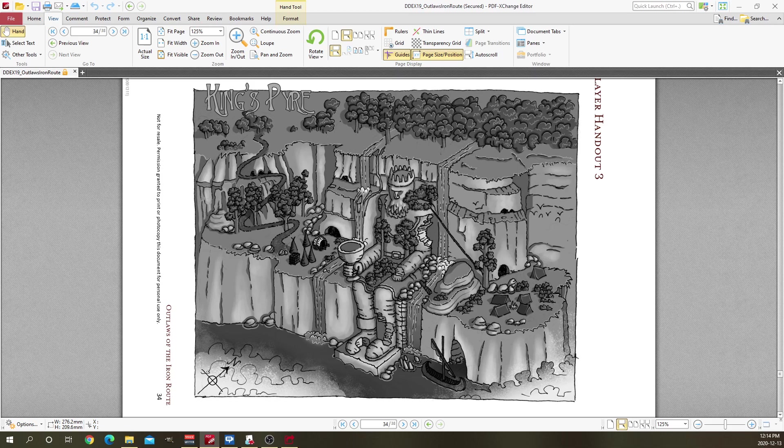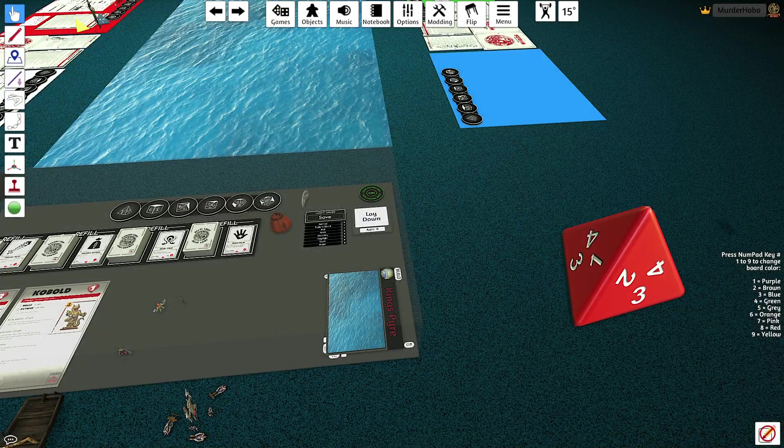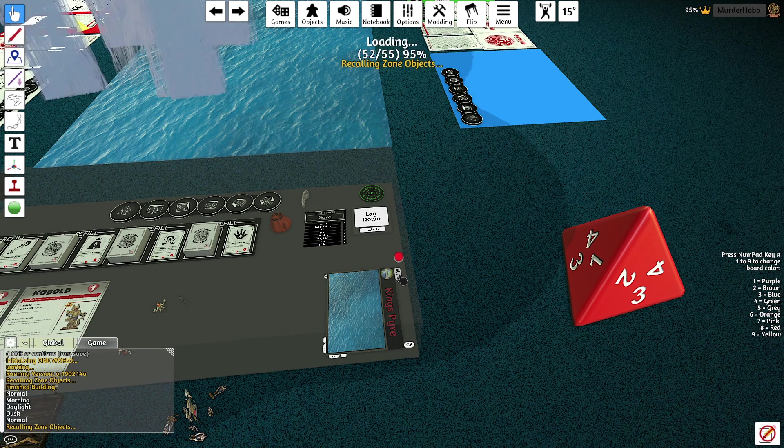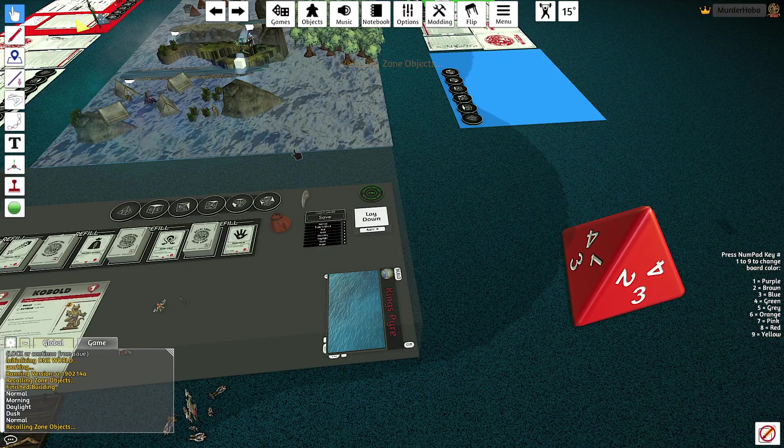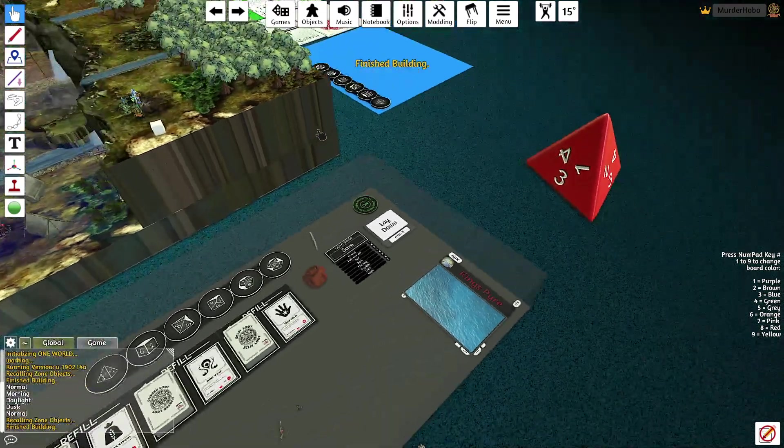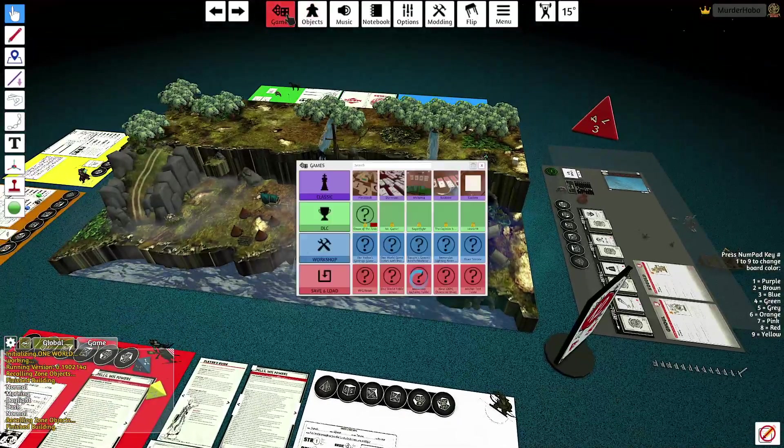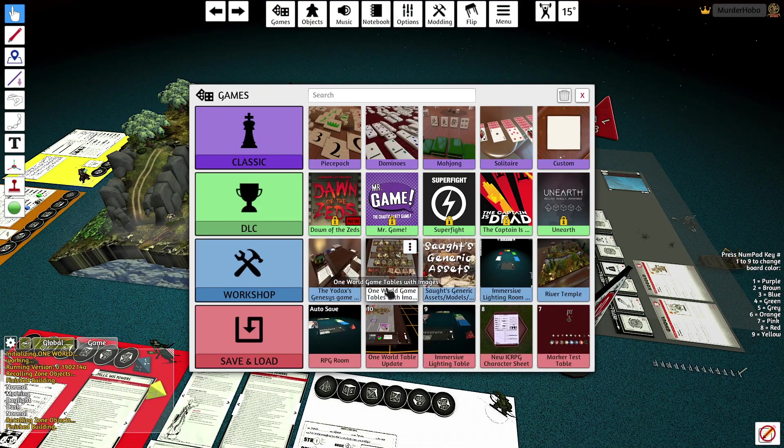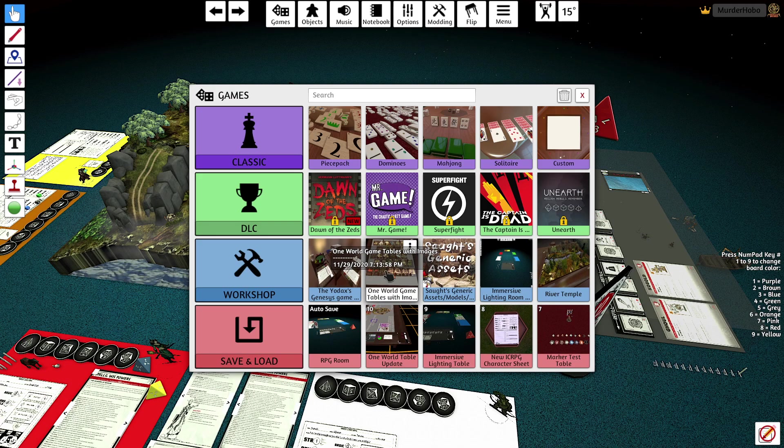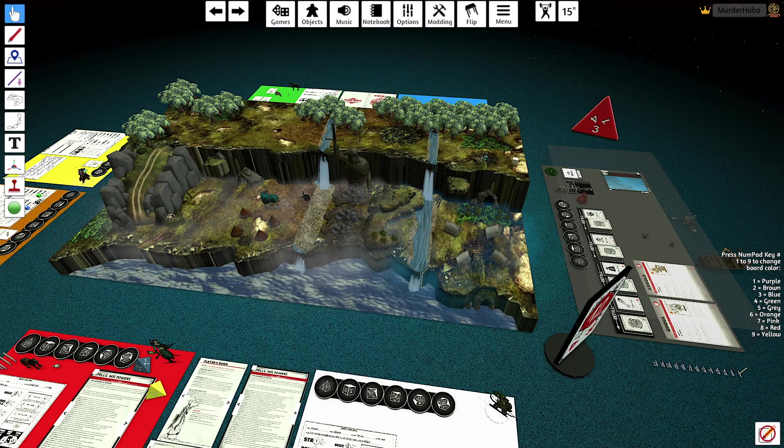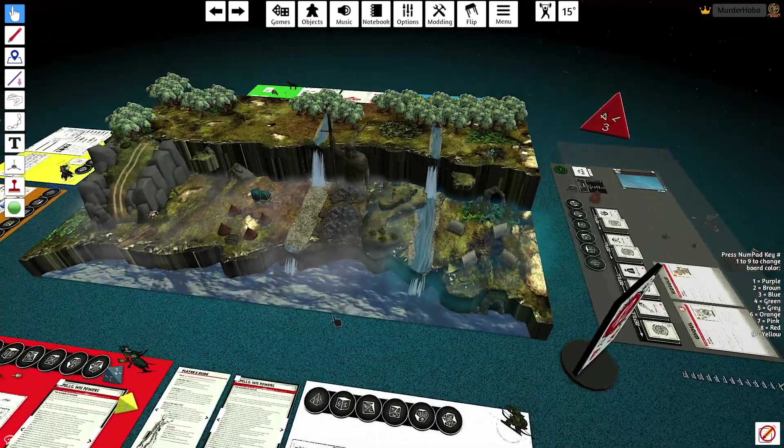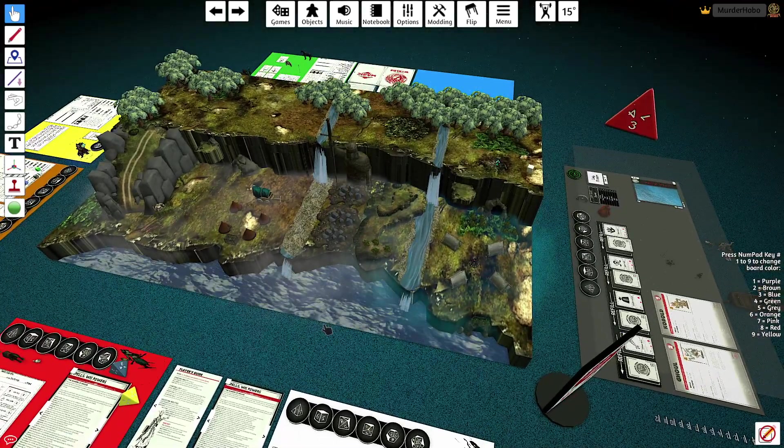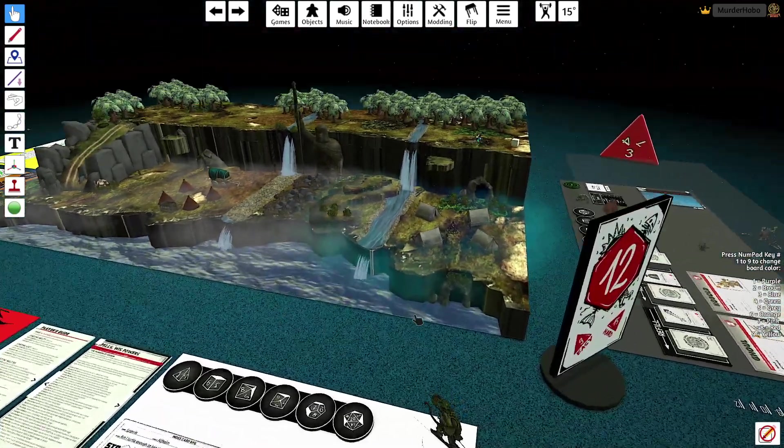I took that map, that idea, and I converted it into Savage Worlds. All of the maps for this adventure are available - you can find them in some way, shape, or form on my channel. If you're familiar with my channel, my One World Game Table with images, that's this one here. If you search out One World Game Table with images, all of the maps that I make I make available.